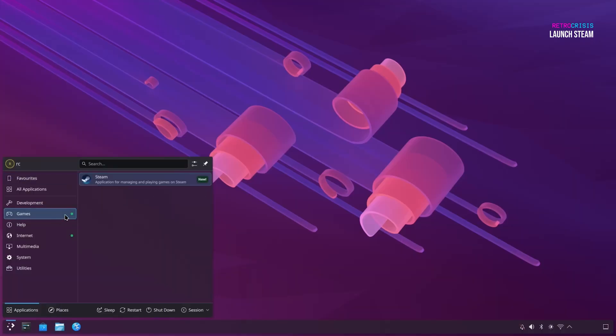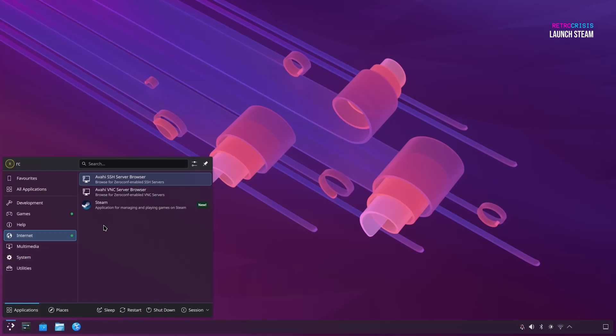I notice Steam appears under the Games and Internet Categories. I'm guessing both of these shortcuts point to the same application, but if anybody knows why this is happening, please let me know in the comments.